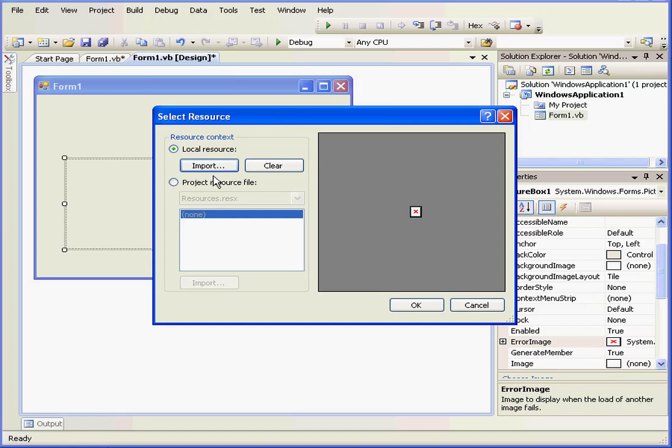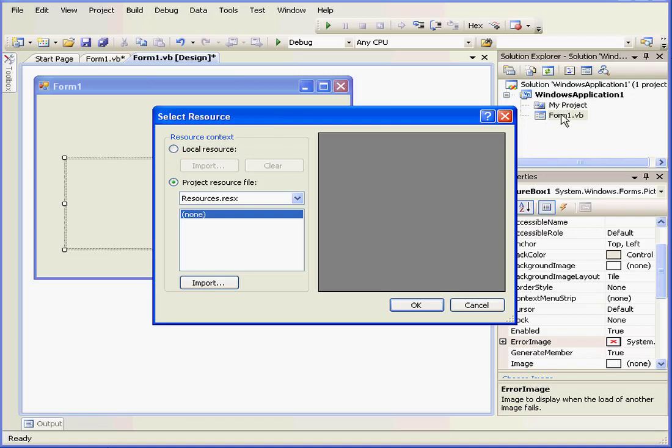Right now, we don't have any project resources files or folders active and available yet. When I import a file, the project resource will appear right here. Click Import.